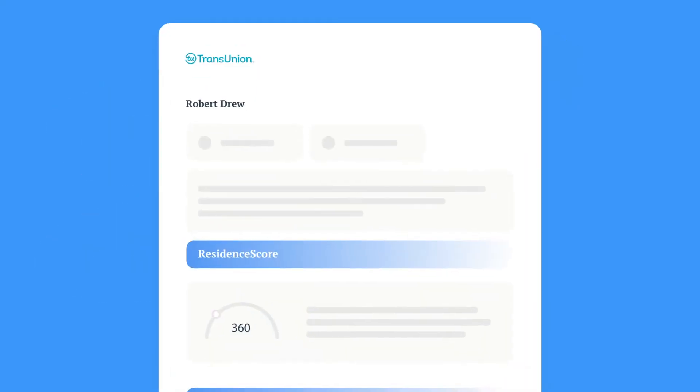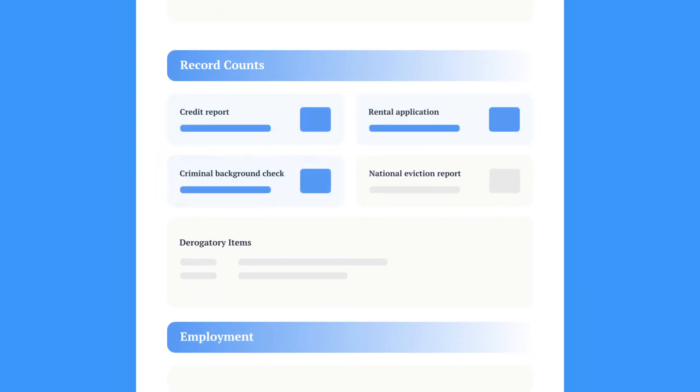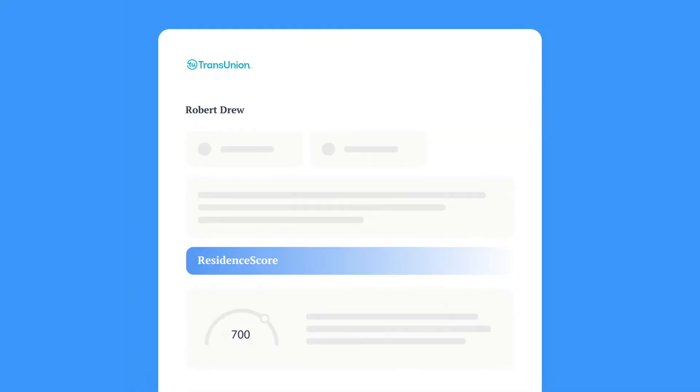Each Rent Spree application package can include a rental application, credit report, criminal background check, and a national eviction report from TransUnion.